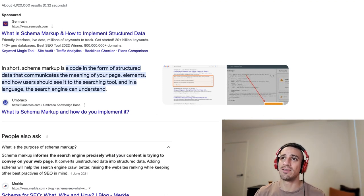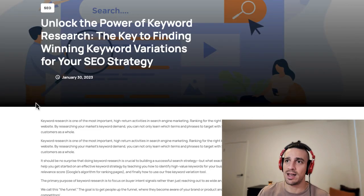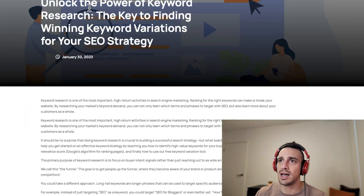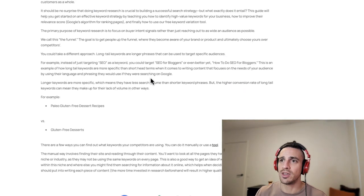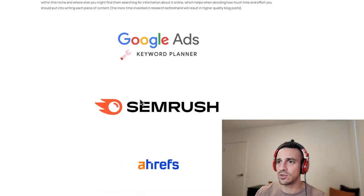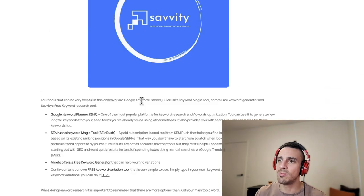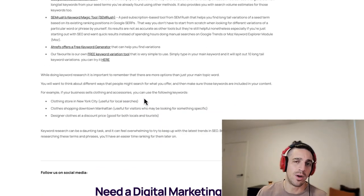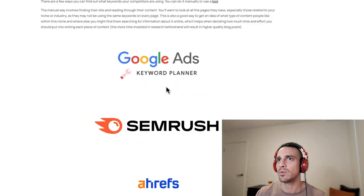So our first step is to identify a blog that doesn't have an FAQ section. This is one of mine, unlocking the power of keyword research. So a nice little blog, but you can see that at the end, hey, no FAQ section.